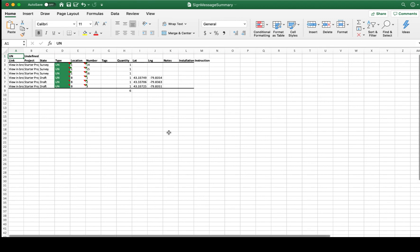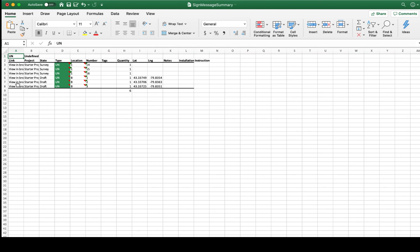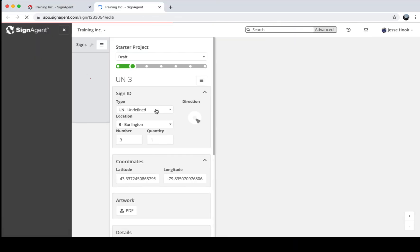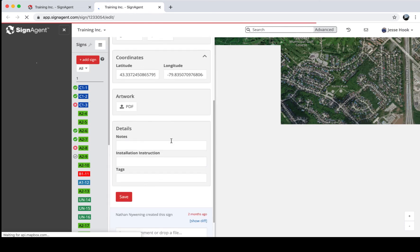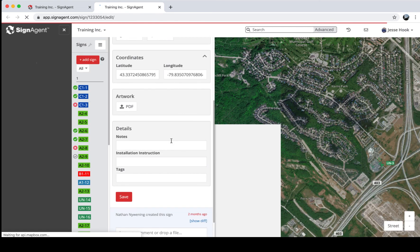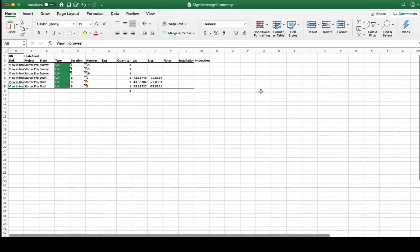If you're using exterior location plans, the Excel message schedule will include latitude and longitude coordinates — you can also change those manually within SignAgent, and they can be helpful for installers. The leftmost column on each tab has a link so you can view that specific sign directly in the browser, giving you context or the ability to make changes as needed.